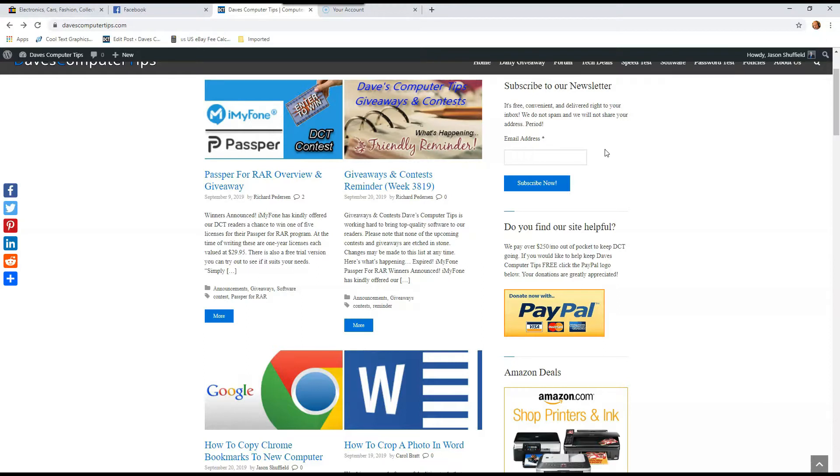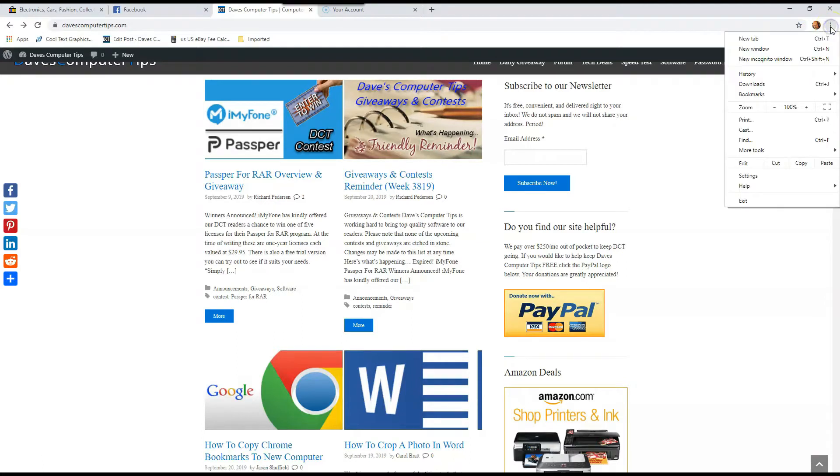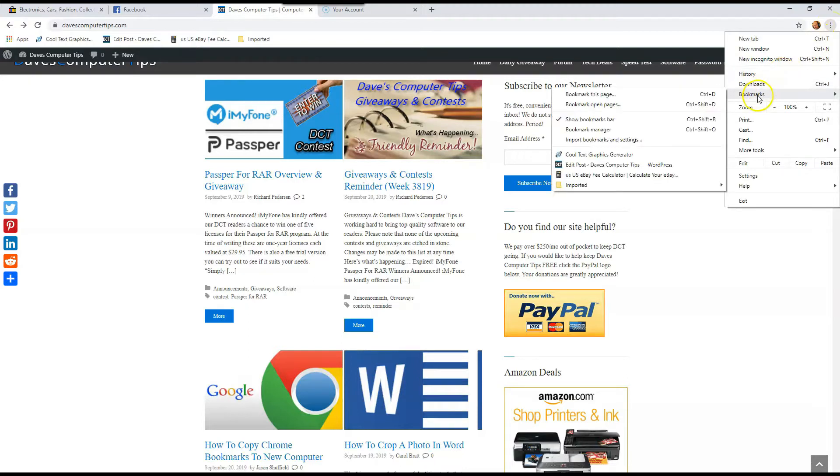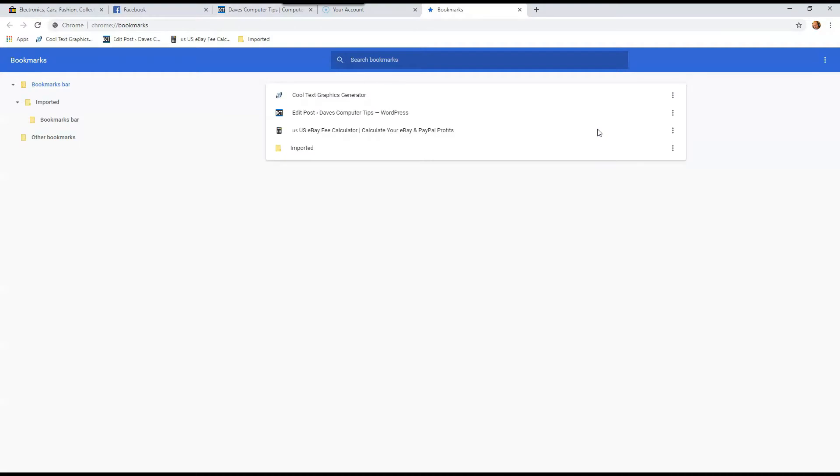On that computer, you're going to go up to the same place again. You're in the Chrome browser, you go to the three dots in the top right, you go down to bookmarks, and you go to bookmark manager. Very simple. Now we're in the bookmark manager.